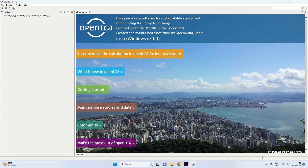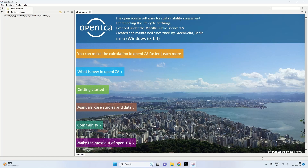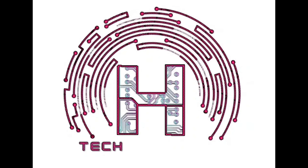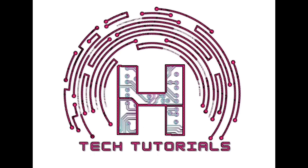Now click on the OpenLCA application to open it, and it will go directly to the main window of OpenLCA. You can see that the ELCD 3.2 database is already available. If it is not, click on the Database menu and select 'Restore Database' to make all the ELCD 3.2 data available. You are watching HTech Tutorials — for more educational content, please like, share, and subscribe.